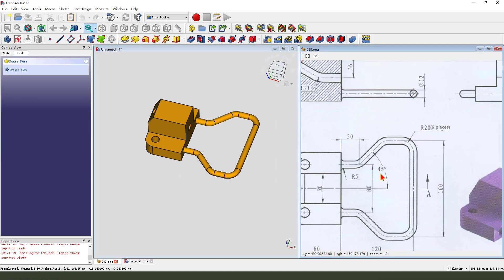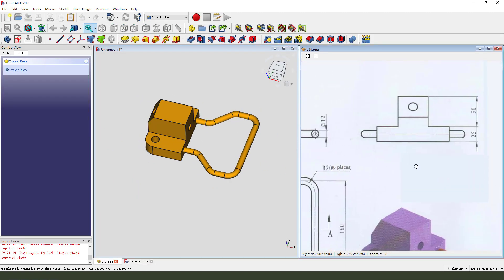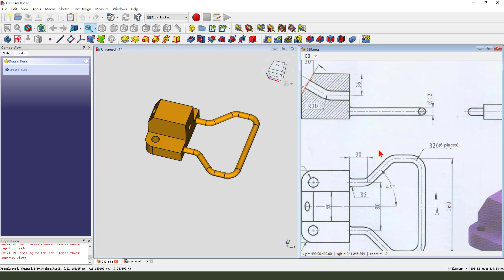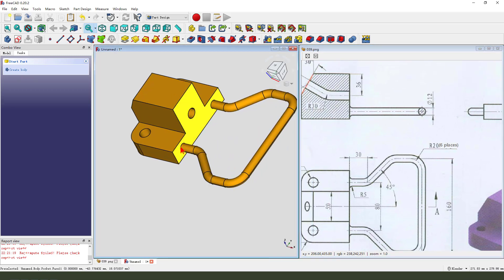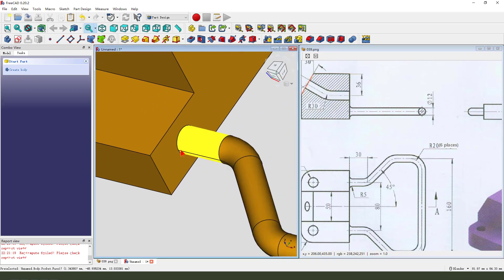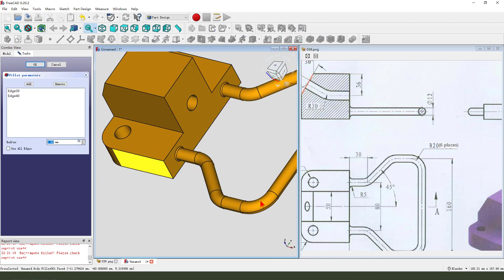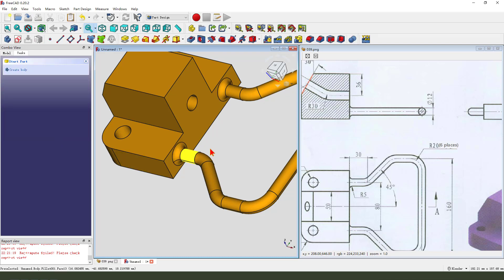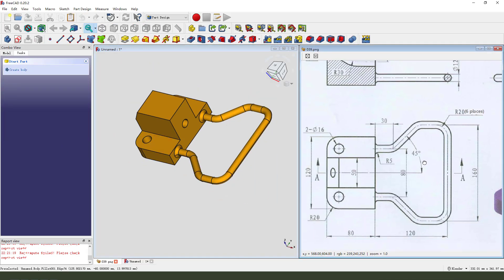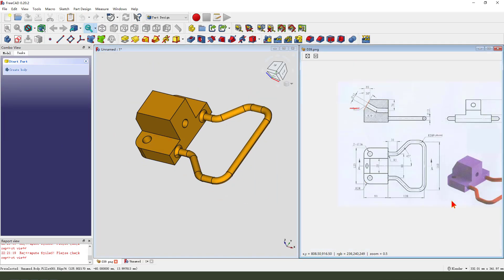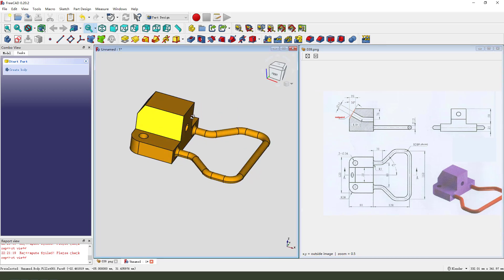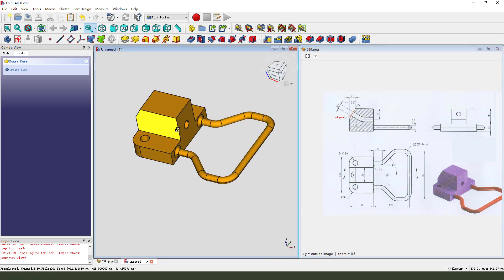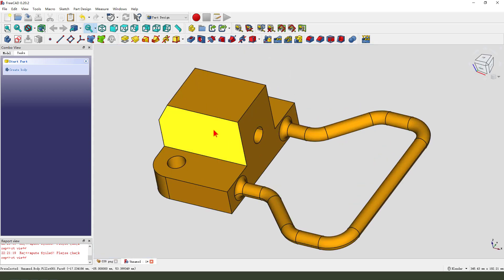Next we select these two edges. We need to fillet, create five millimeter.